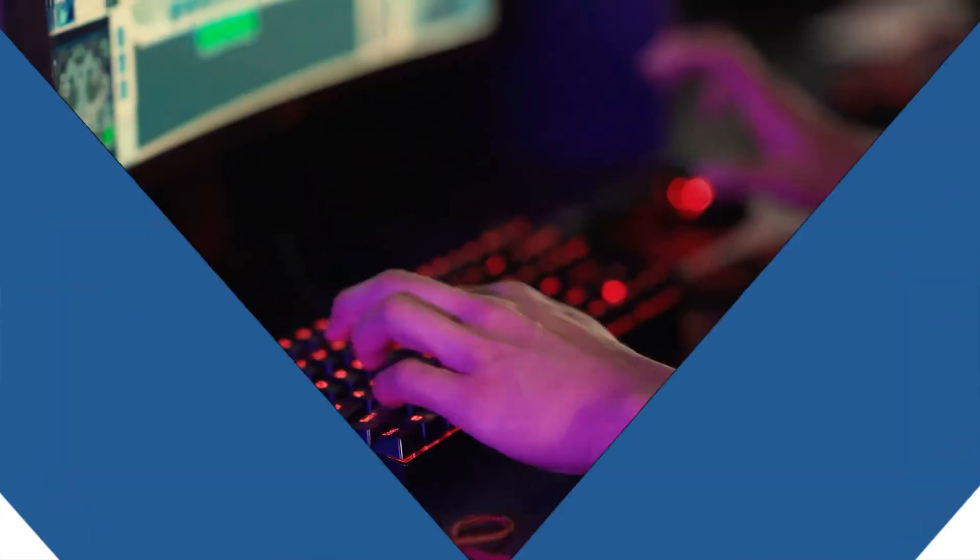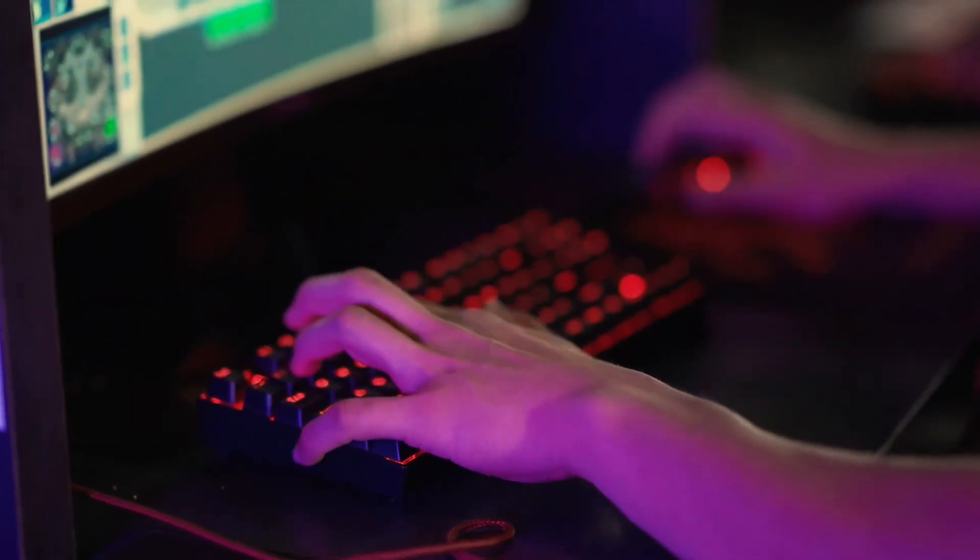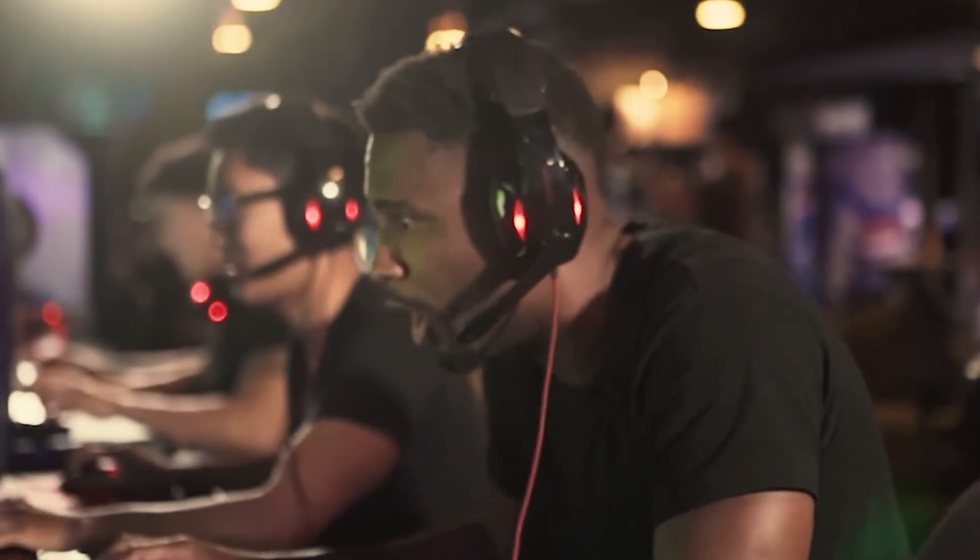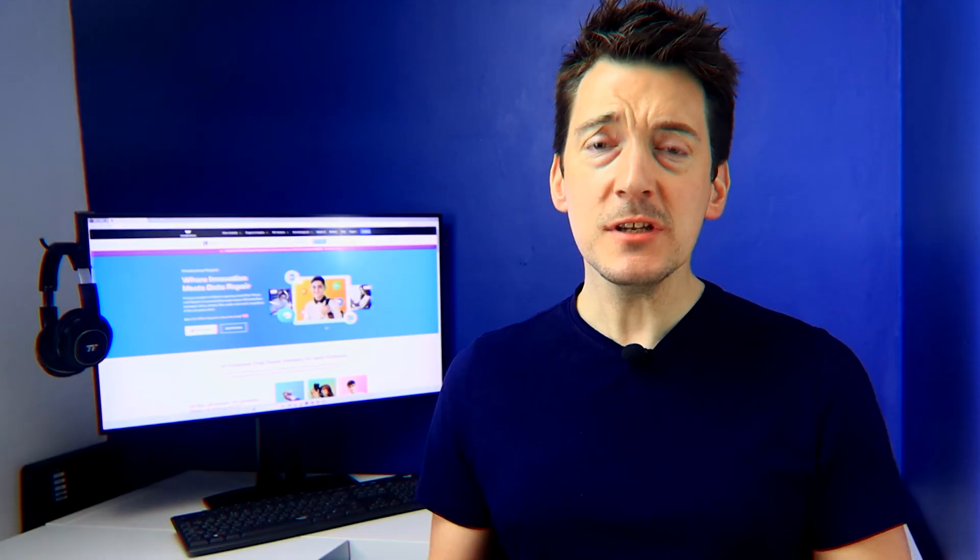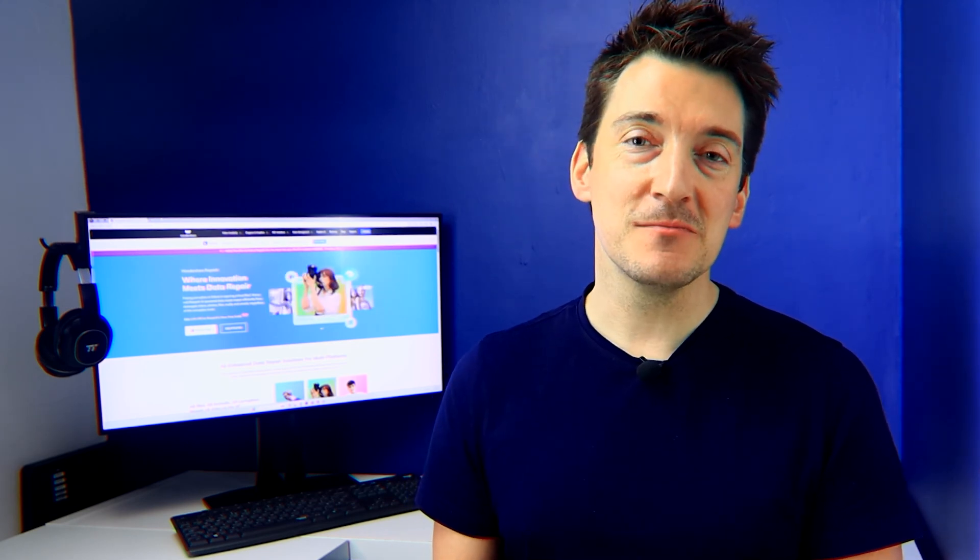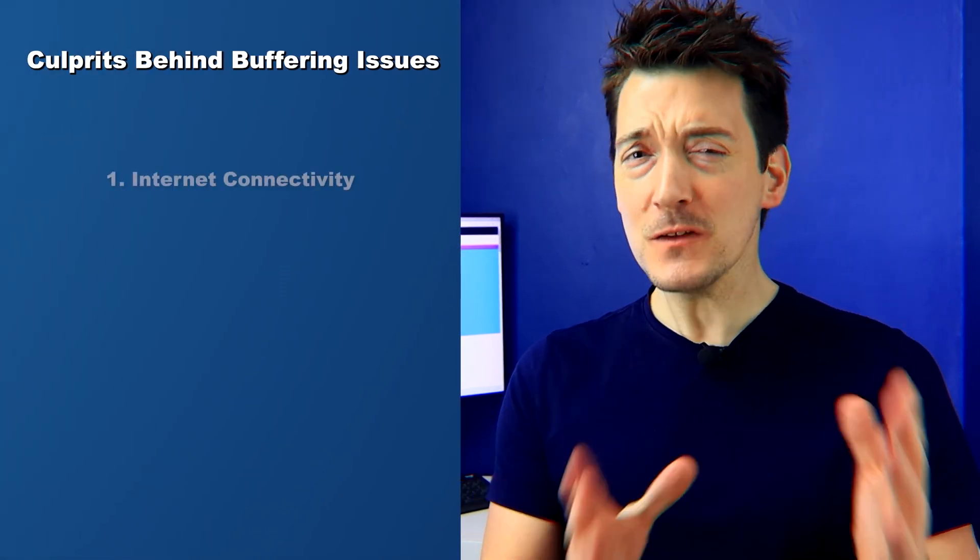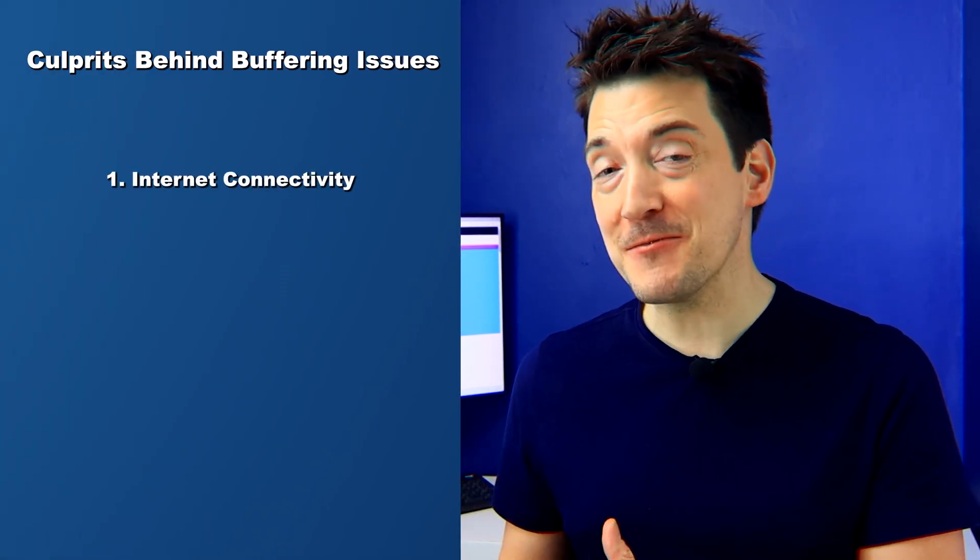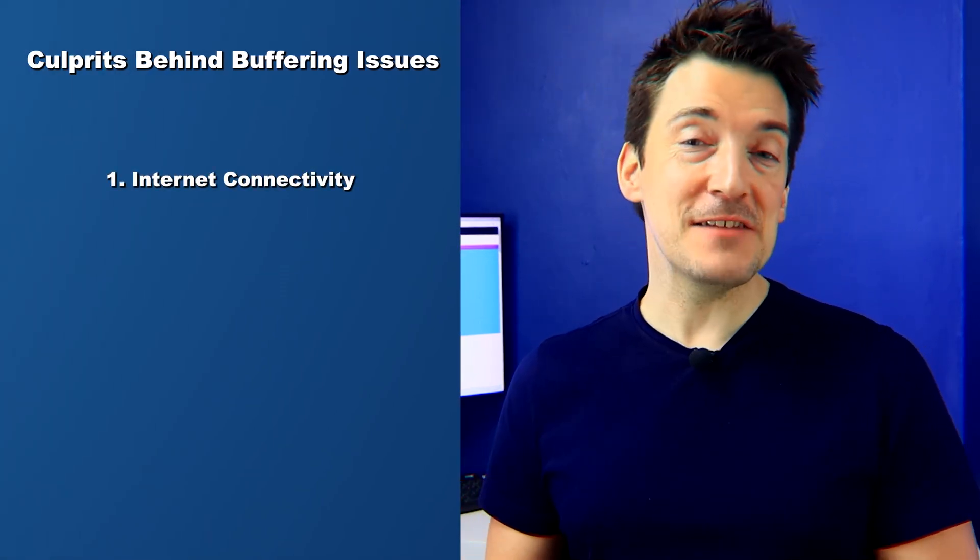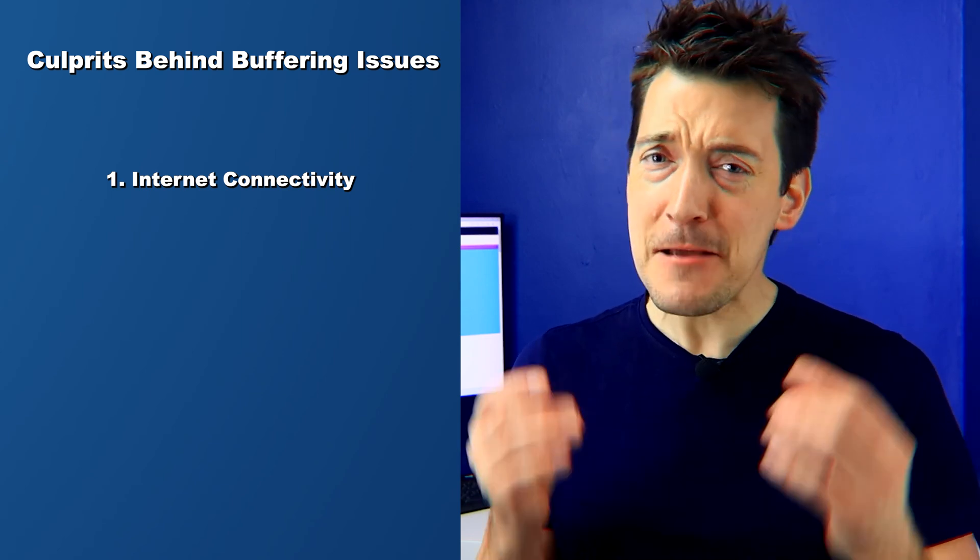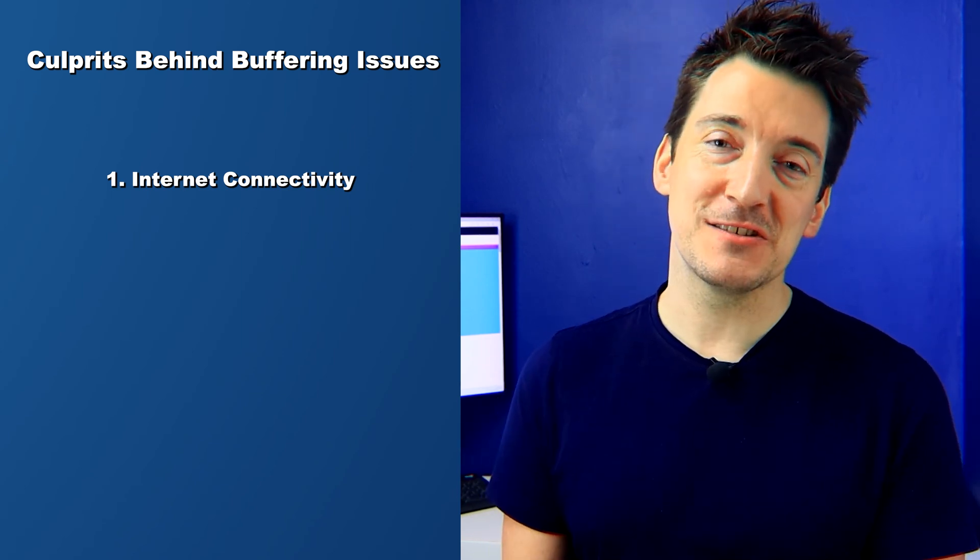Have you ever found yourself in the middle of an intense game stream only to be interrupted by pesky Twitch lag? Understanding the root causes is the first step to a smooth viewing experience. Here are the three primary culprits: Not all internet connections are created equally. Speed, stability, and even the type of connection can play a massive role in your Twitch experience.